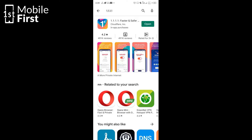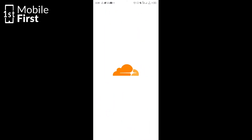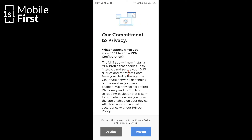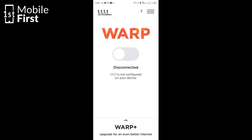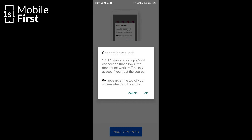Another option to explore is an app called 1.1.1.1. It's actually a form of VPN app that enables you to get the best connection to the internet possible from your device. If you give that a shot and it delivers better speeds for you, then that would be great.